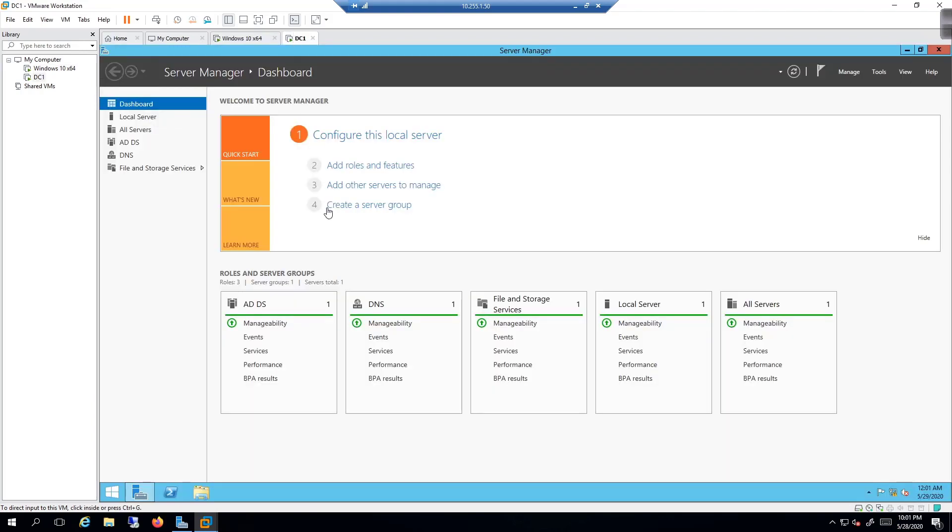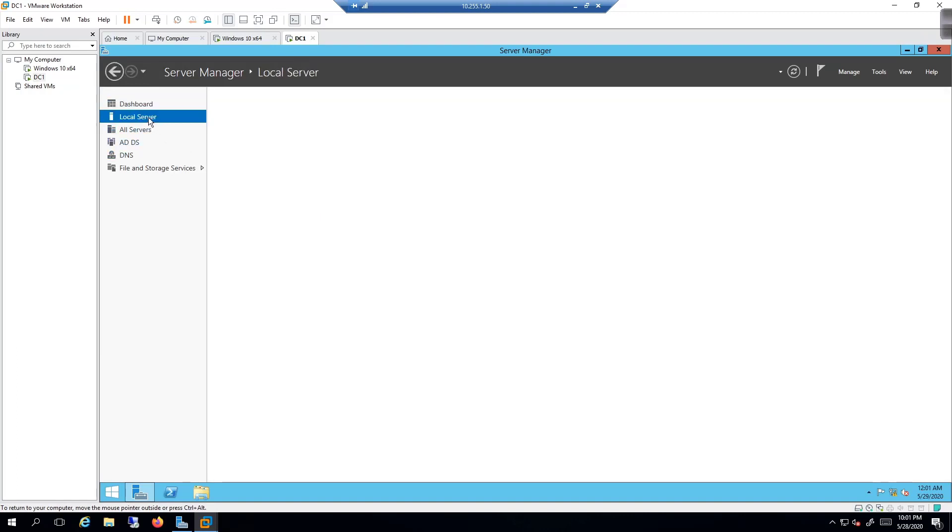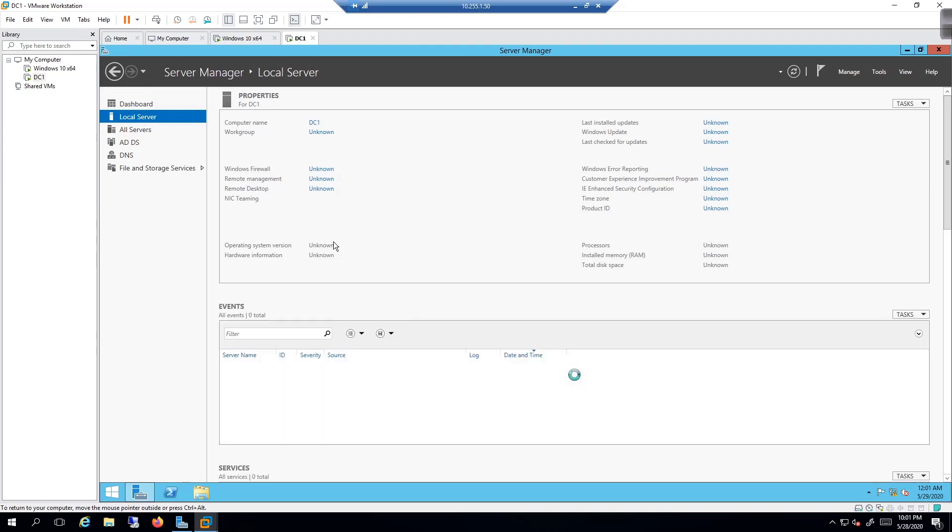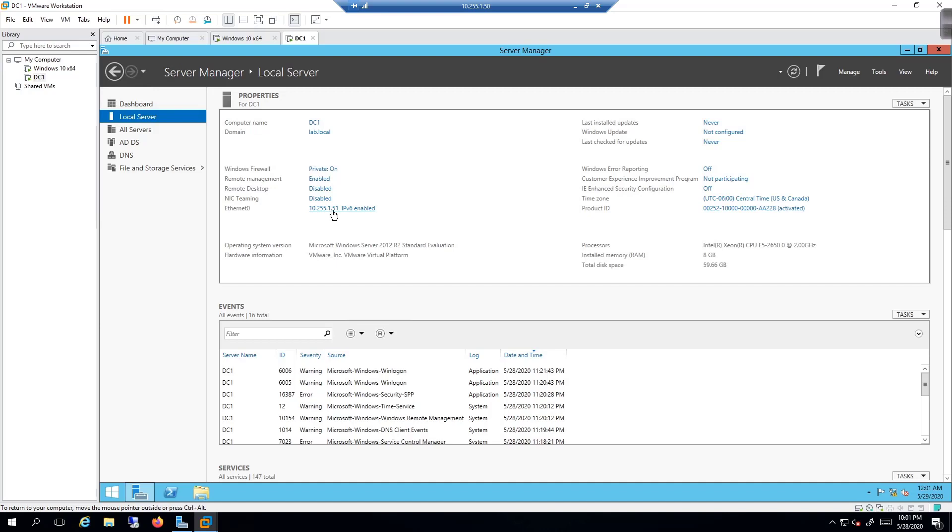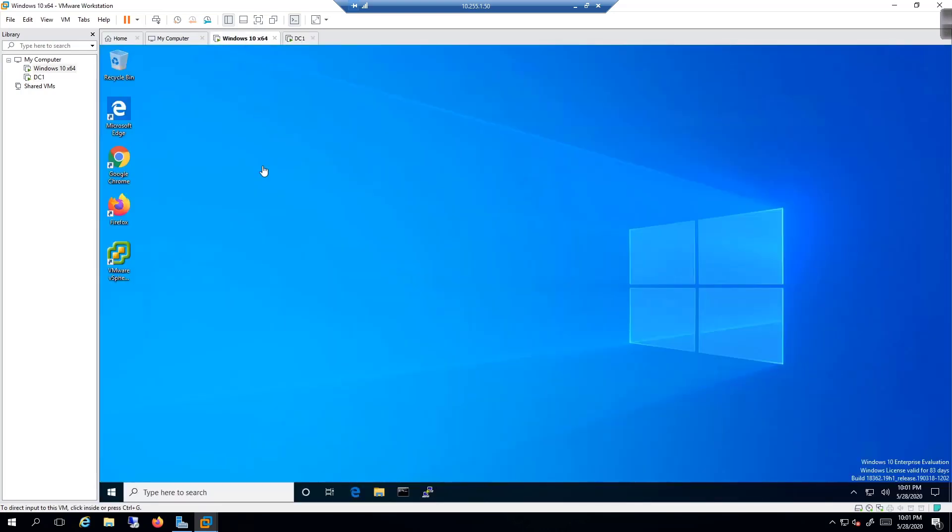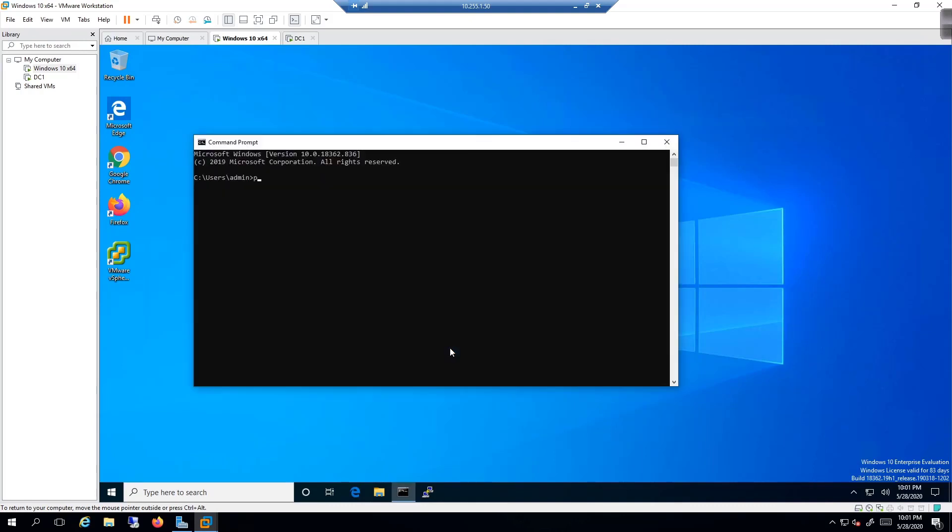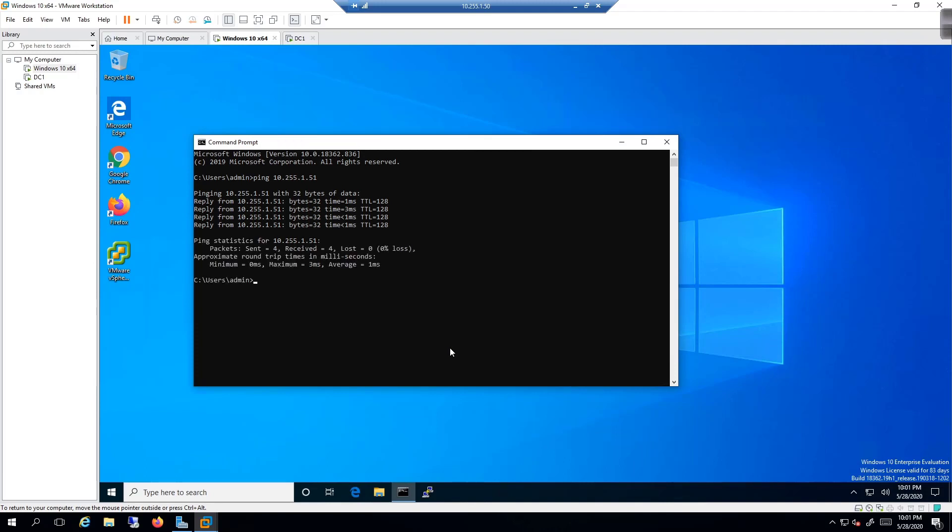Our domain controller has an IP address that we want to validate real quick. We'll click on local server to pull that up. The IP address is 10.255.1.51. I'll pull up the command prompt and ping 10.255.1.51. I want to make sure that I have IP connectivity to it. Having that is rather important.